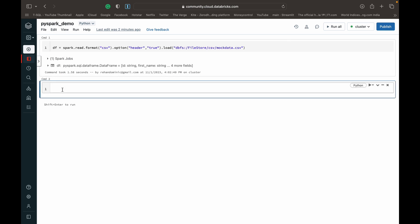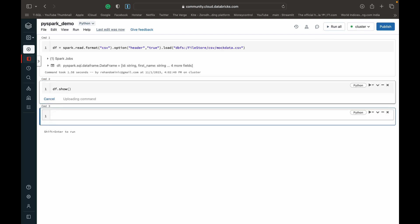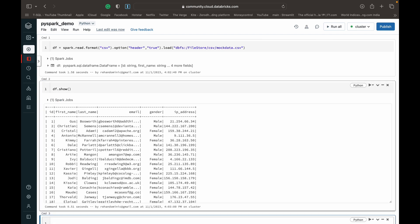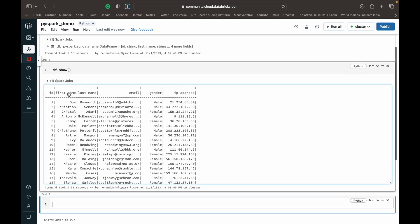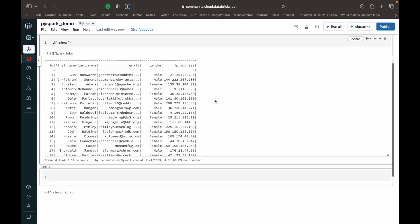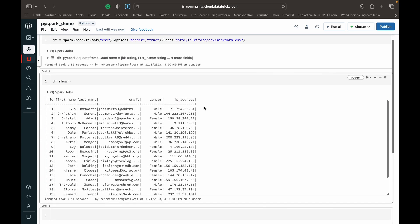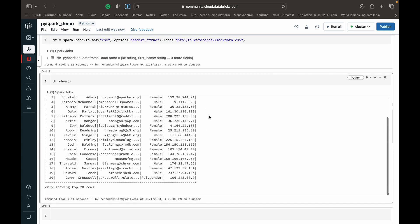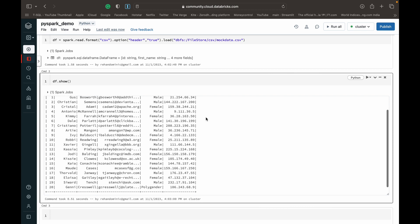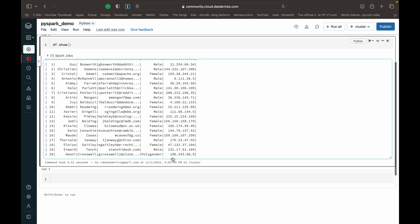Let's see how the show function works. To use it, you just type in the data frame variable name — df in this case — and then you call show with parentheses. When you run that, you get your data frame object back in a tabular form, just like you'd see in a DBMS system like MySQL.